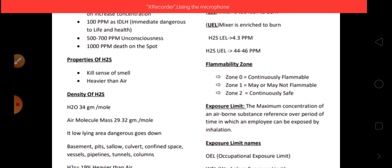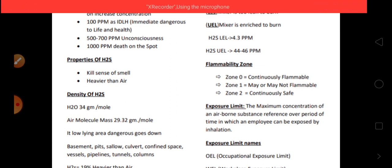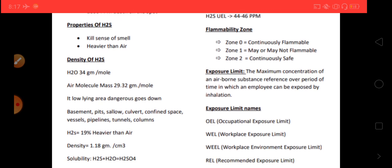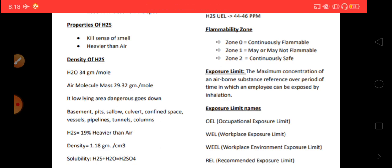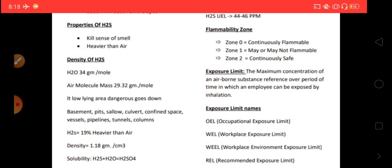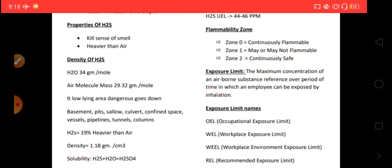H2S kills the sensing organs which are inside the nose. It is heavier than air, because of which it settles on the ground. The density of H2S is 34 grams per mole versus air at 29.32 grams per mole. It is dangerous in low-lying areas — basements, pits, wallows, culverts, confined spaces, vessels, pipelines, tunnels, and columns. Always take a permit to work before entering these areas.